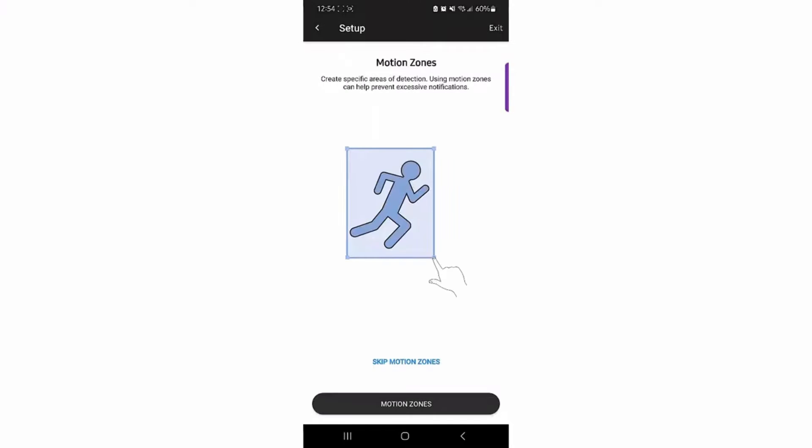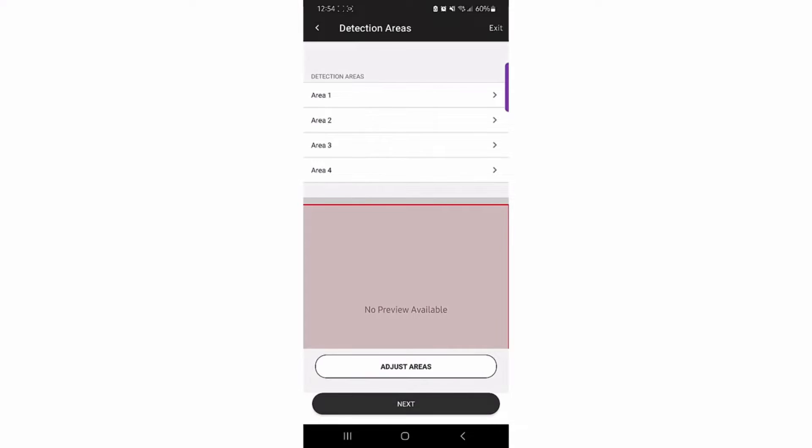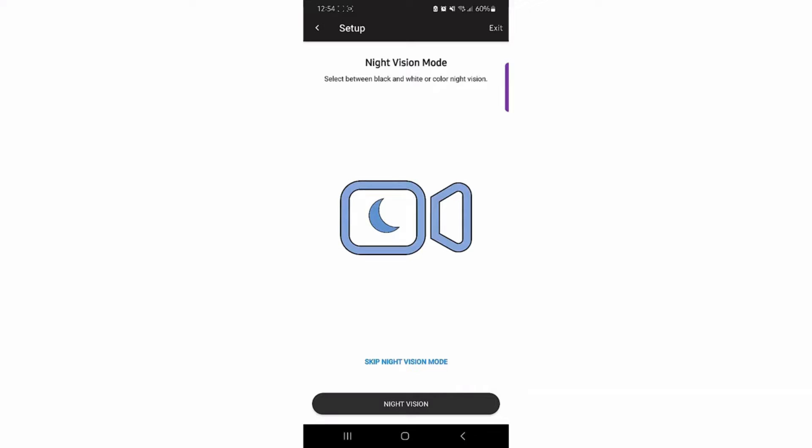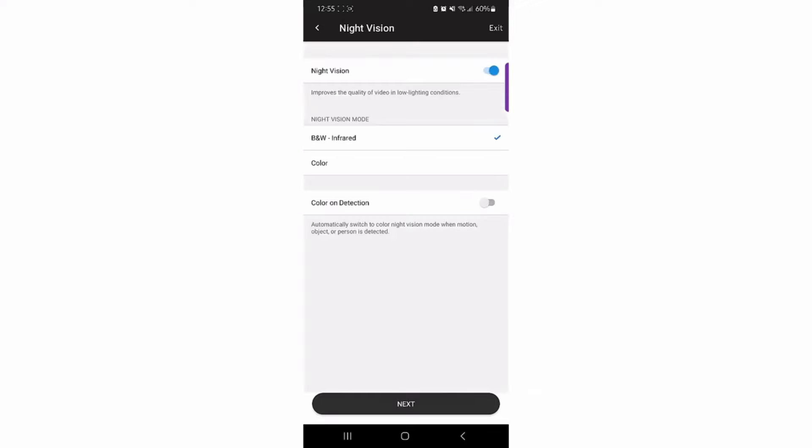After the camera connects to the new network, it will enter the setup mode. In the setup mode, you will create general detection areas and enable or disable night mode.